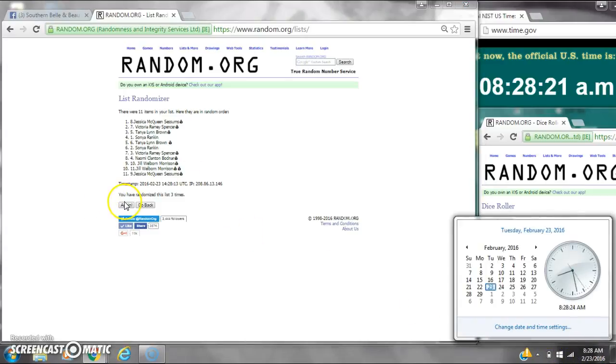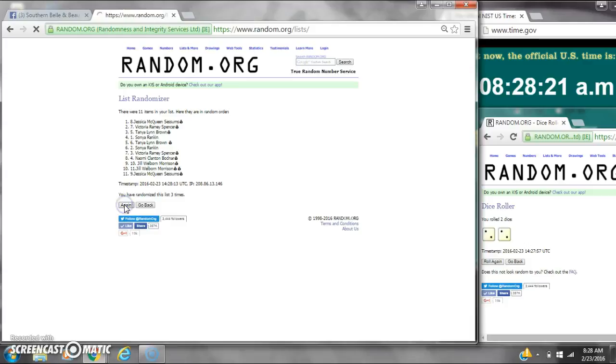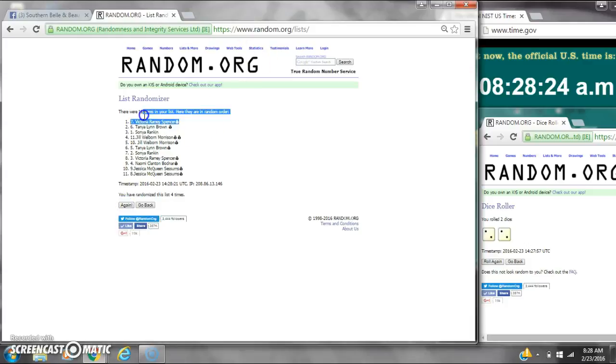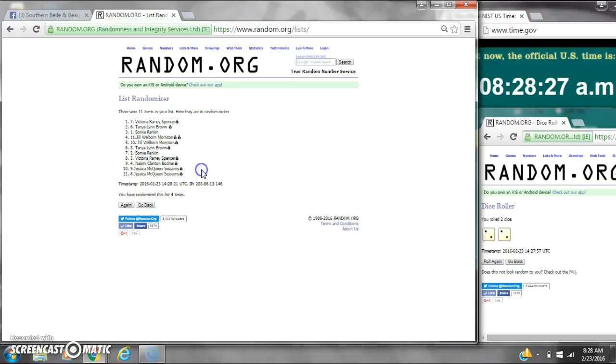Alright. After the last time, spot number 7 is Victoria Spencer. You are the winner. Congratulations. There were 11 items on the list and we ran the odds 4 times.